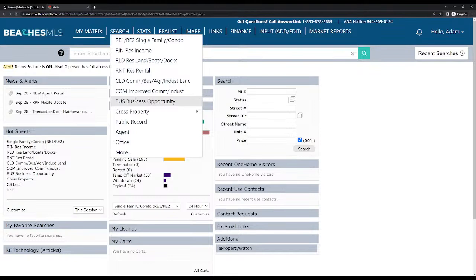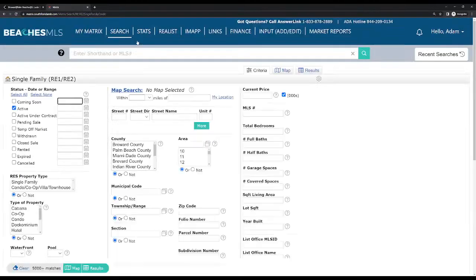So let's start off with something basic like RE1/RE2 — we're looking for a house for sale, condo for sale, townhouse. This is probably one of the most popular search functions. Let's click that.